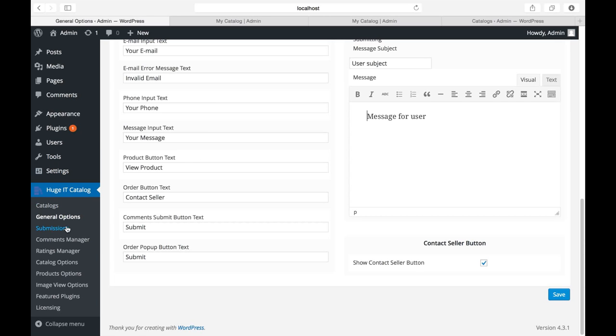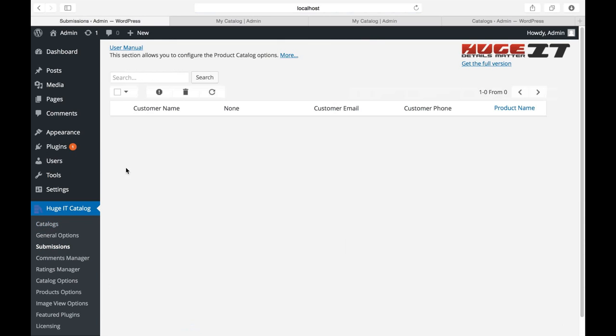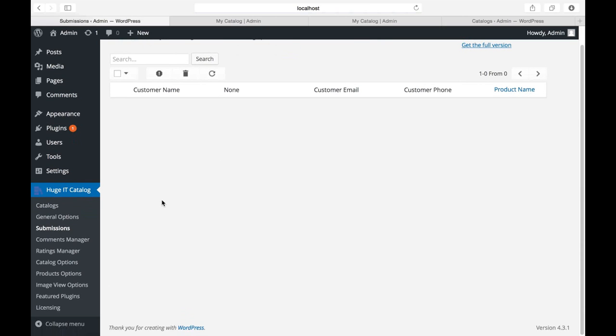Next option is submissions. If somebody leaves a submission to the product, you can see the list of it here and you can manage it.